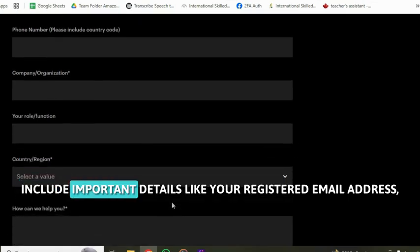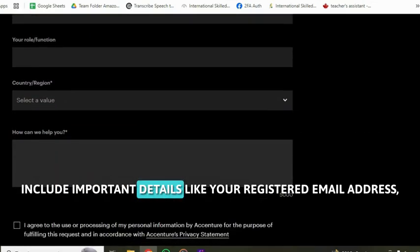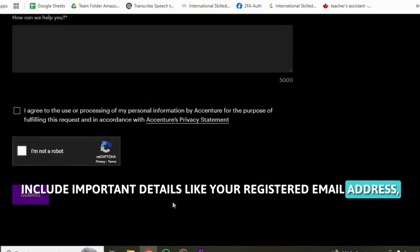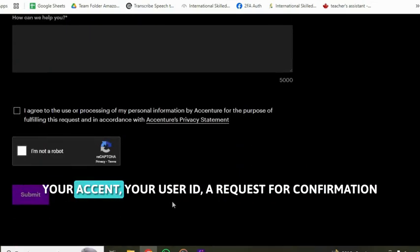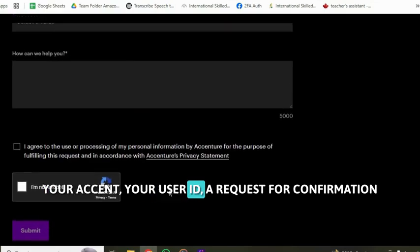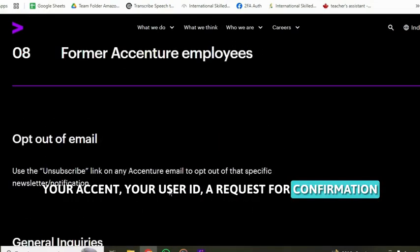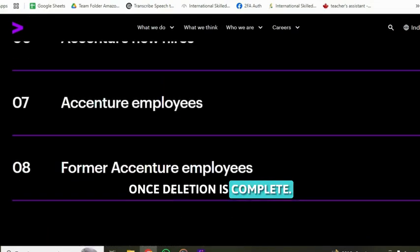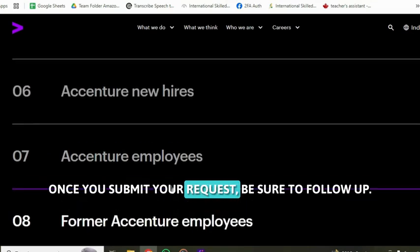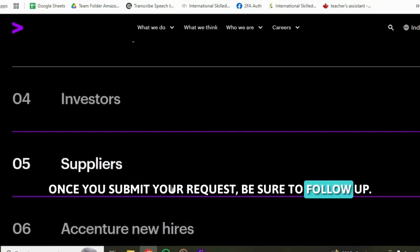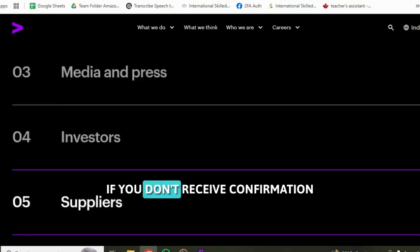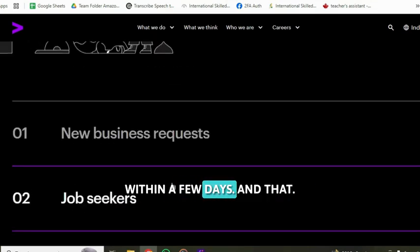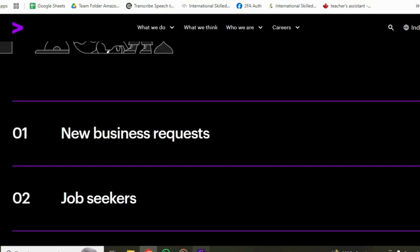Include important details like your registered email address, your Accenture profile ID, and a request for confirmation once deletion is complete. Once you've submitted your request, be sure to follow up if you don't receive confirmation within a few days. And that's it.